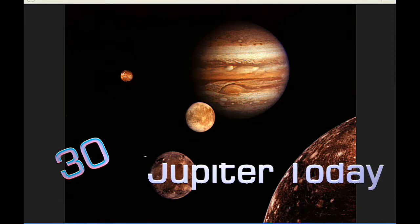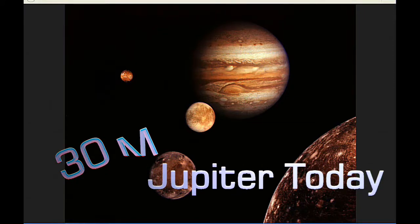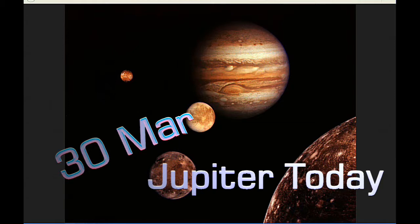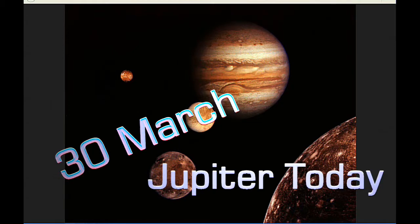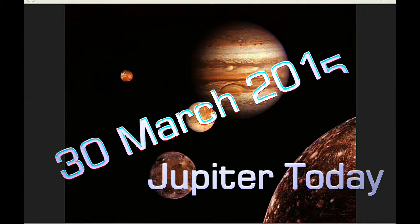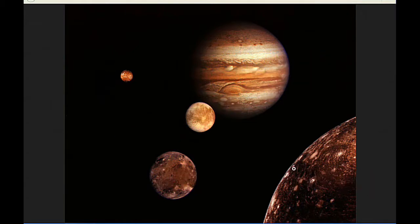This is Jupiter Today for the 30th of March 2015. Jupiter Today is a daily podcast focusing attention on the dynamic Jupiter system for the purpose of monitoring activity. Today there are five Jupiter satellite events and one satellite mutual event.